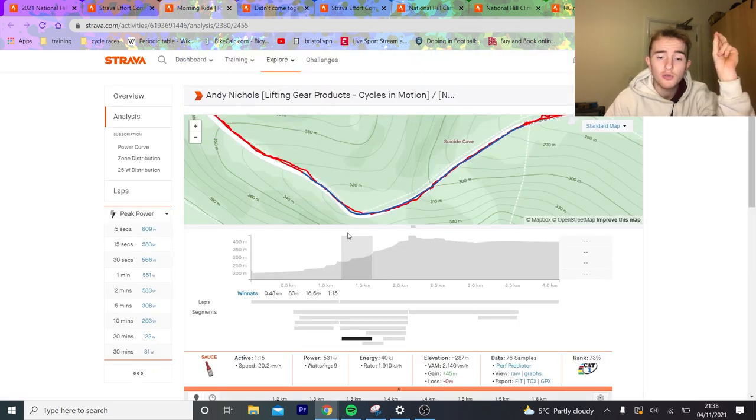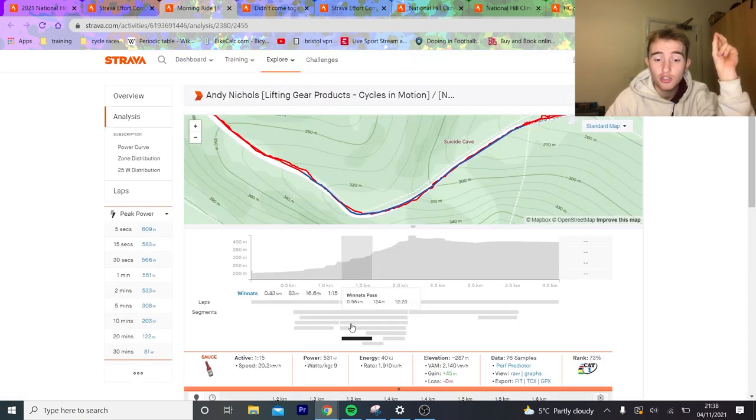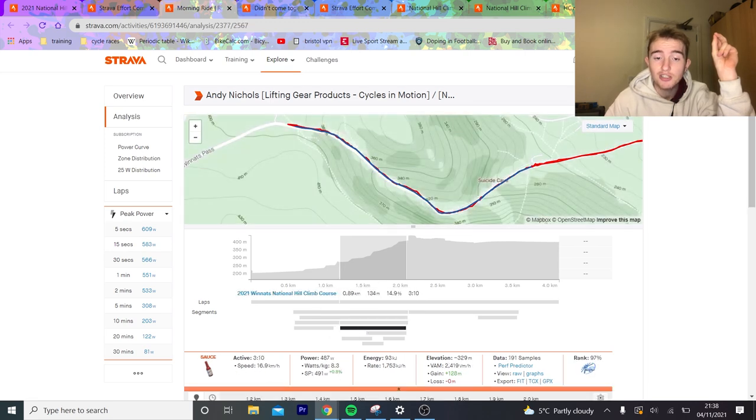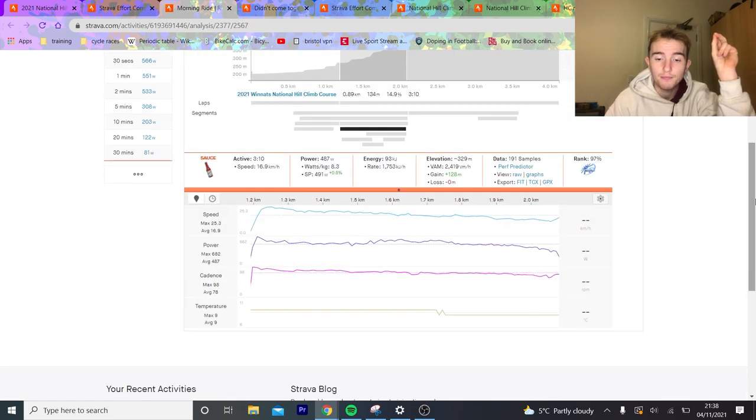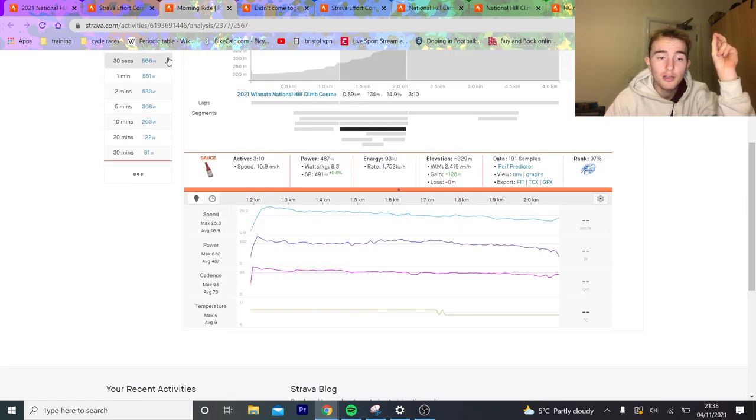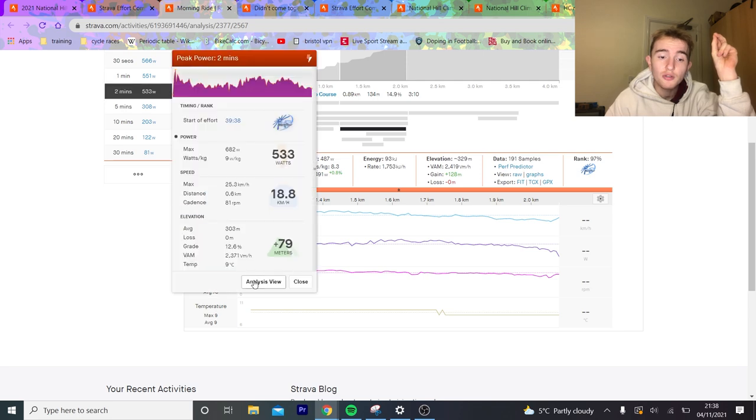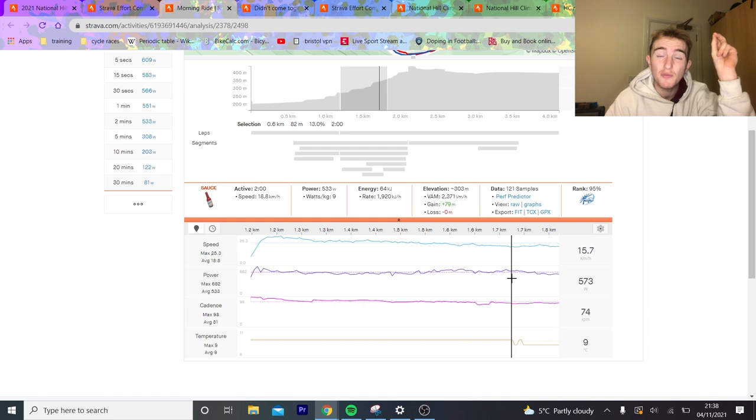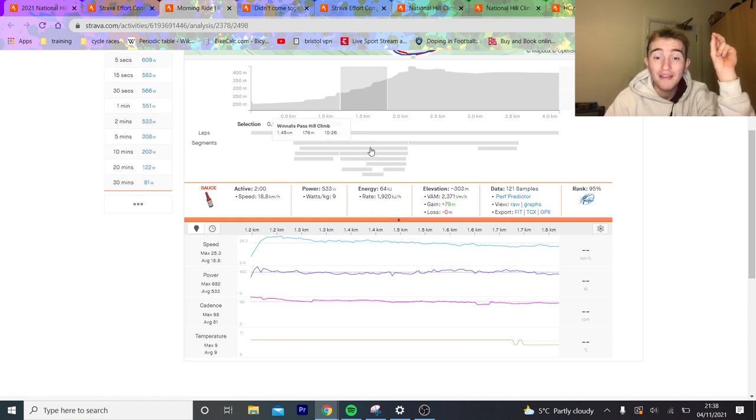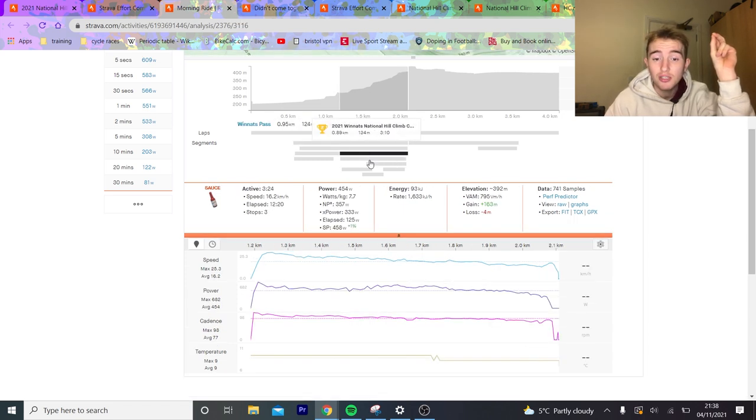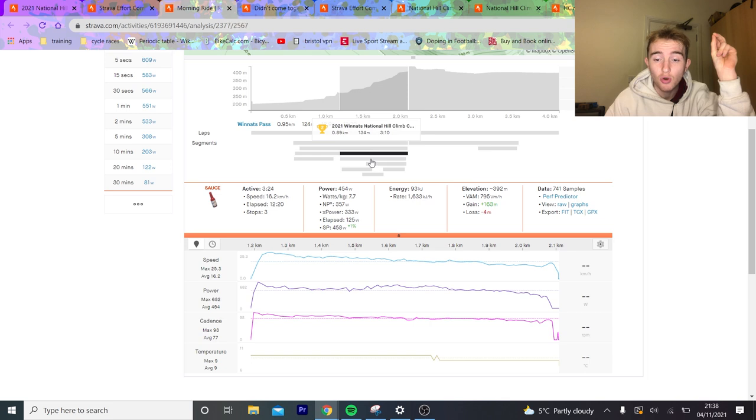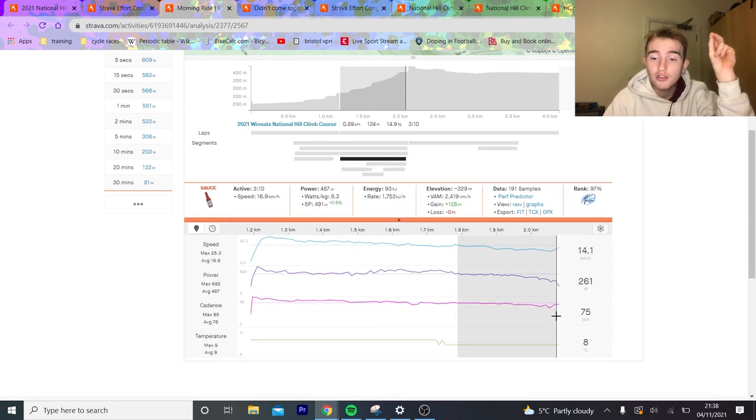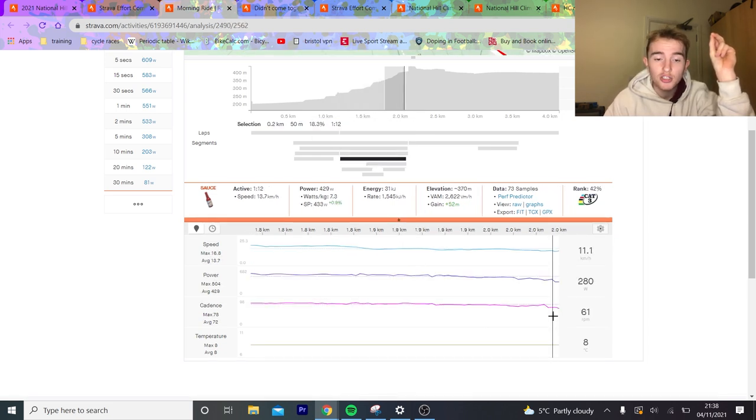We can also look at Andy Nichols as well. Because Andy Nichols was even more extreme. He got, I would say, outrageously excited. So if we look at this first two minutes, he did 533 watts. And this boy only weighs 59 kilos. He was doing 9 watts per kilo for the first two minutes. And you're like, fair play. That is outrageously strong. No one can deny that. Then, as always, the crack occurs.